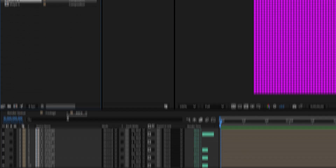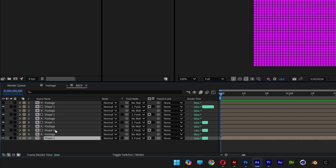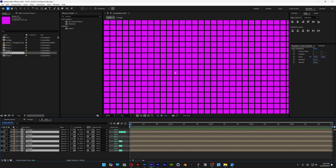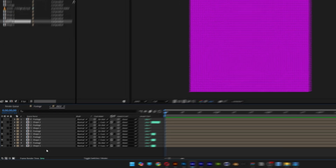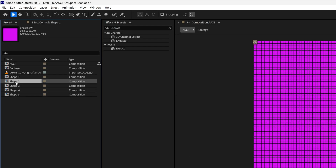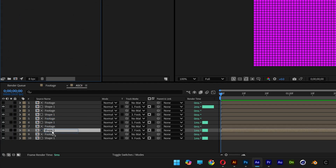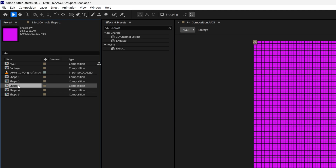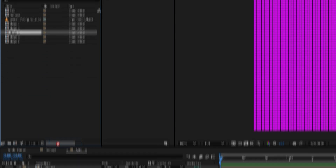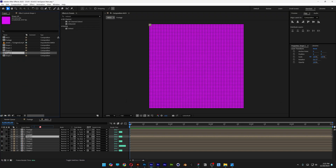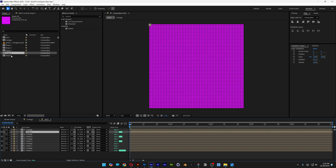The reason for five shape compositions is that each of the five shape layers in the ASCII comp needs to be unique. Go to shape 2 in the project, press and hold Alt, and drag it onto the shape 1 layer in the comp to replace it. Repeat this for shape 3, 4, and 5 — press and hold Alt, drag, and replace each one.